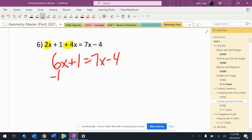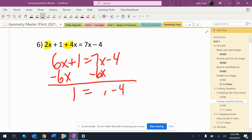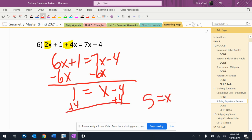Step three, move the smaller x value. So I get positive one equals — that's not three x, that's one x. Sorry — gives me x minus four. Add four, add four, and I get five equals x.